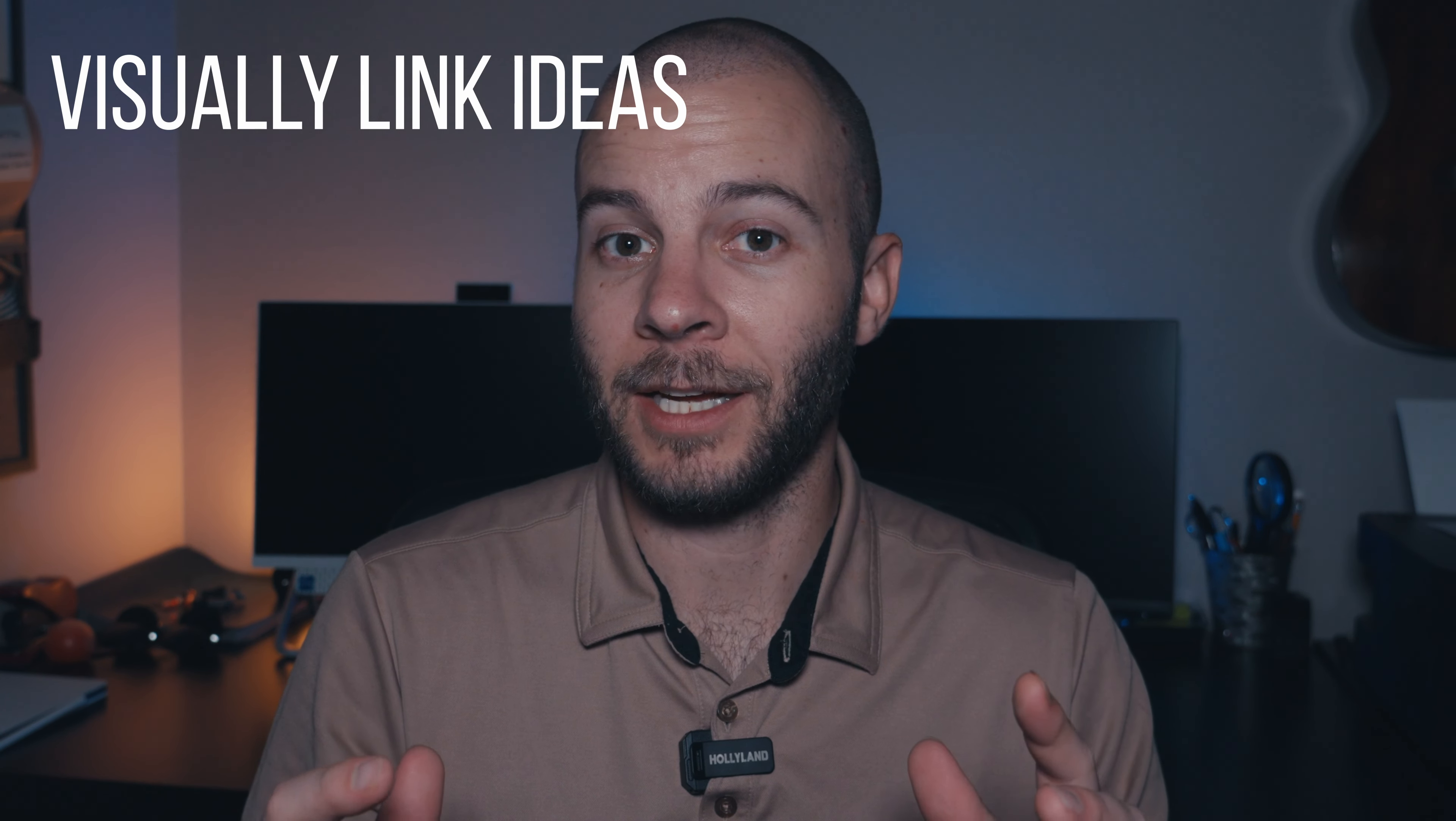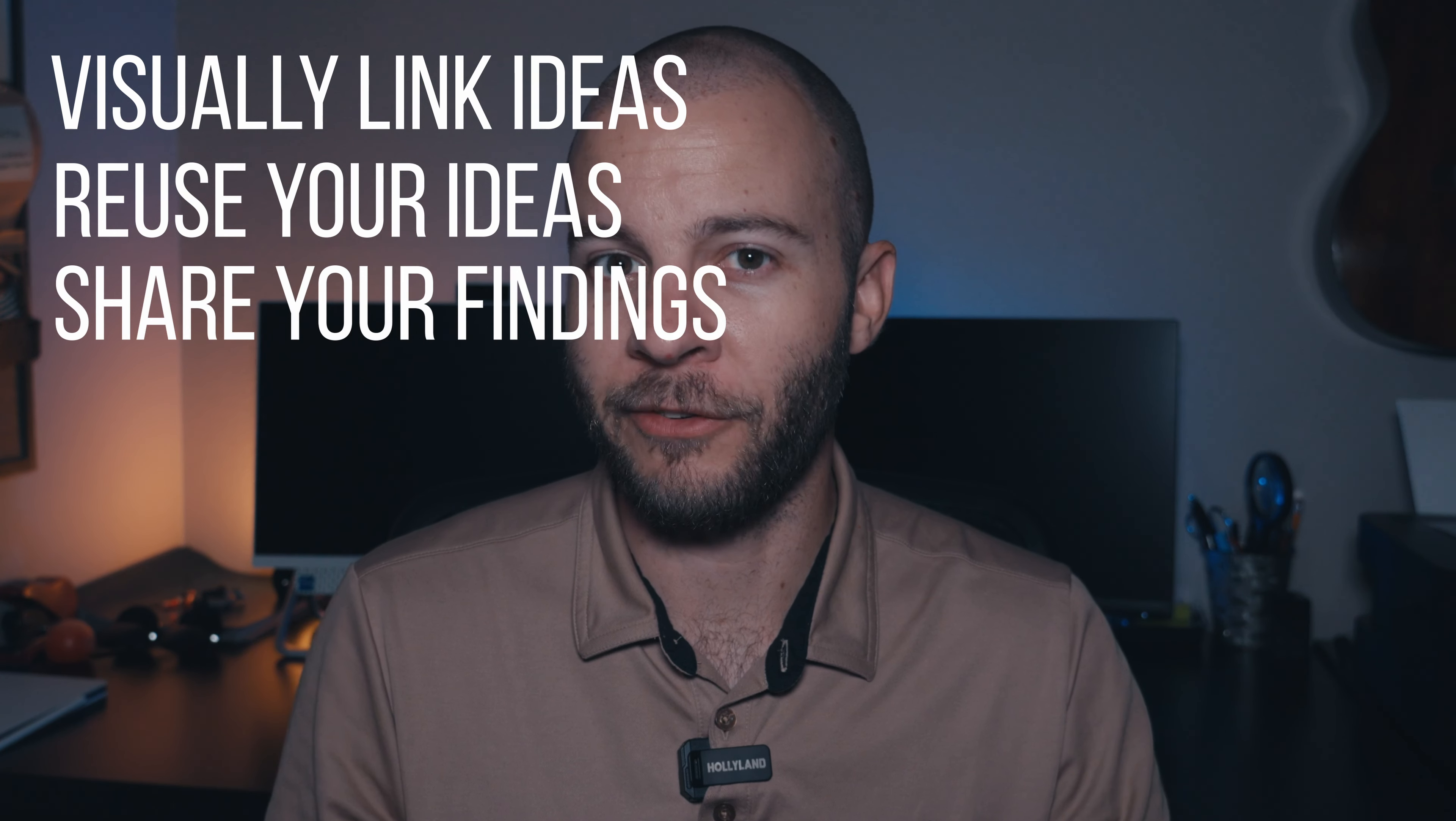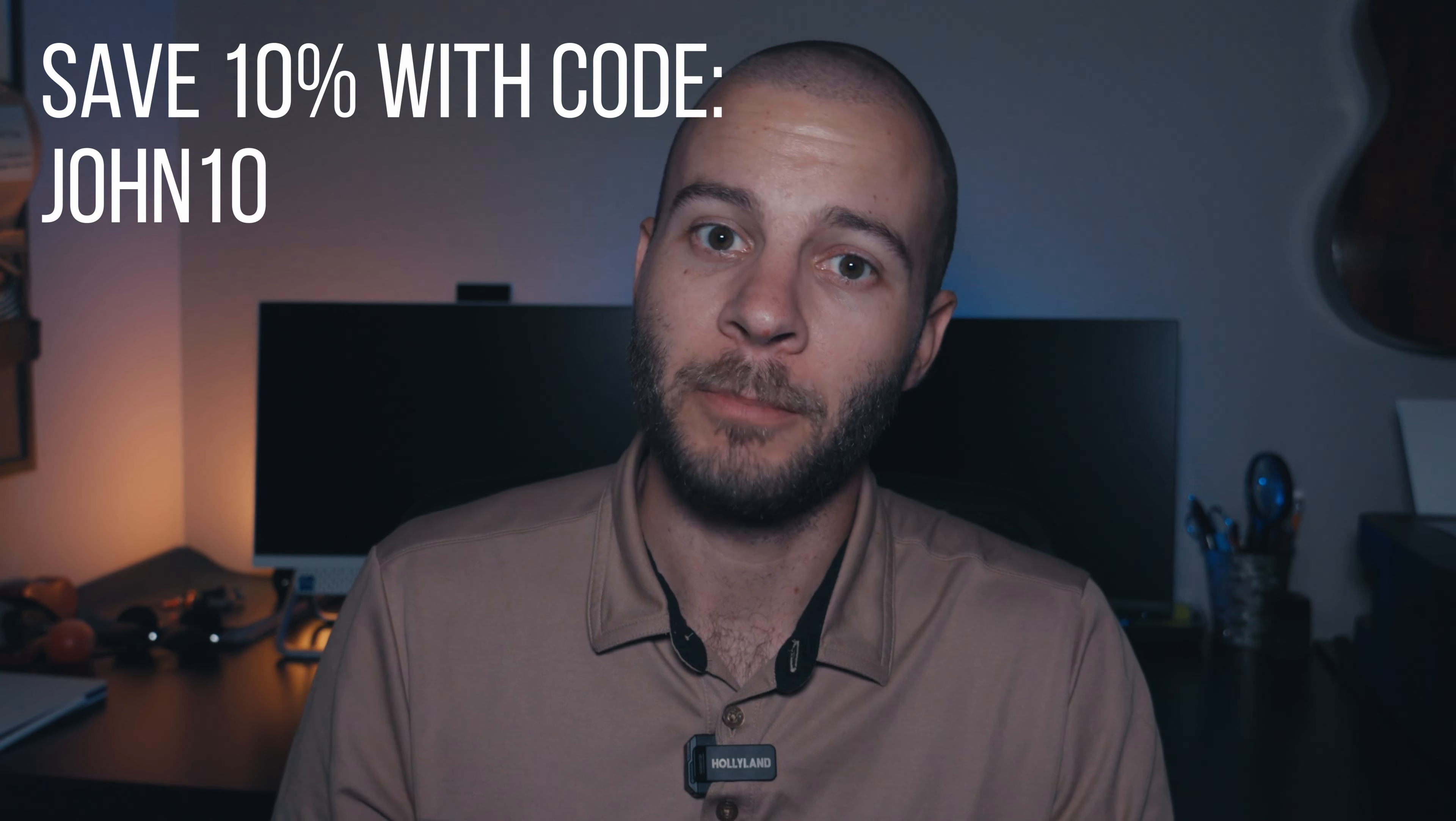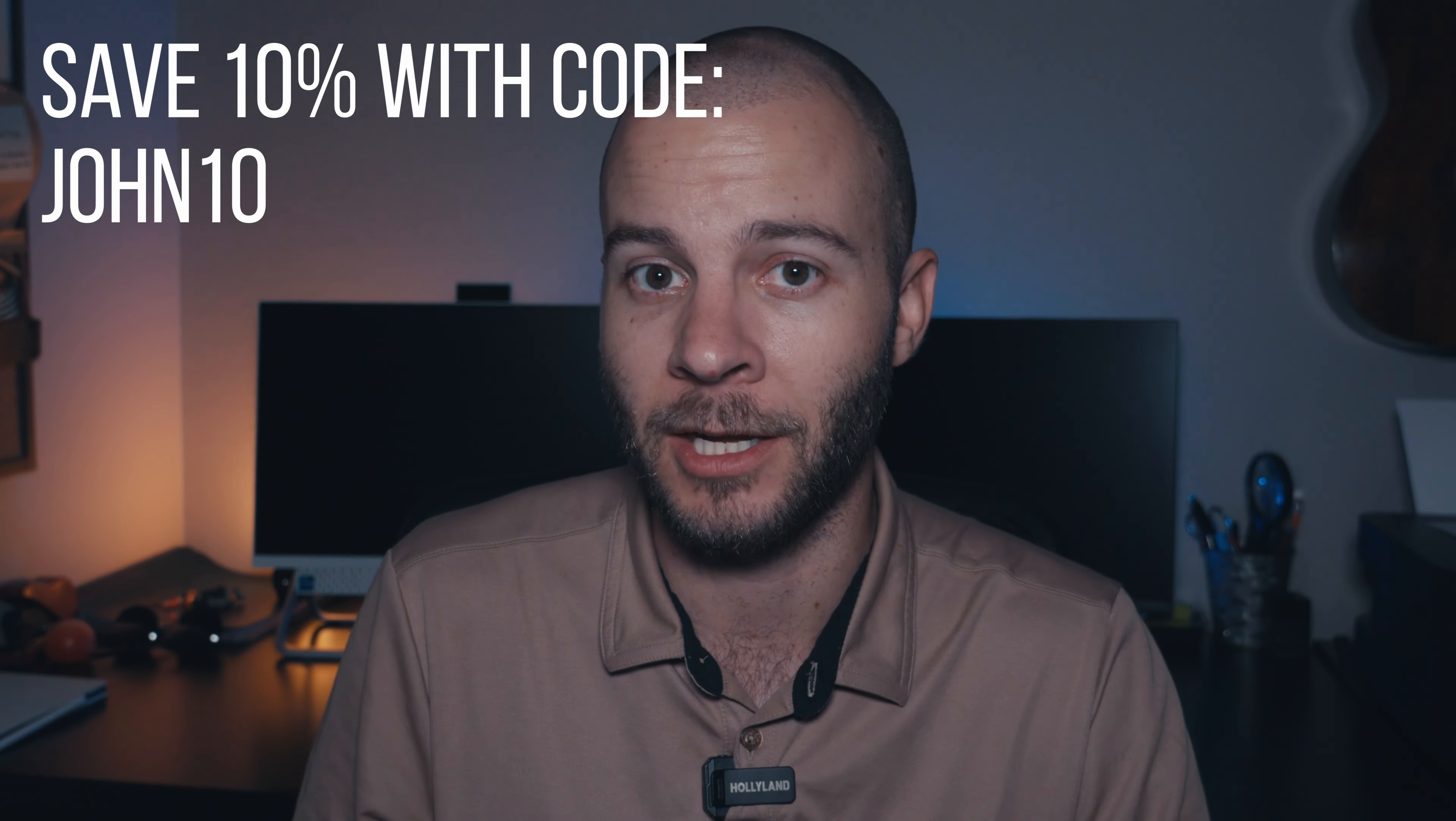to visually link ideas to structure your thoughts, reuse your ideas over and over, and share your findings to create a common understanding. And if you're interested in trying out Scrintle, you can save 10% by using the link in the description below or using the discount code JOHN10 when signing up. And that's for either the Personal Pro or the Lifetime Pro subscription.